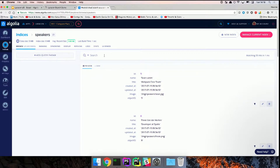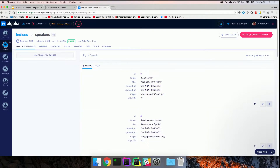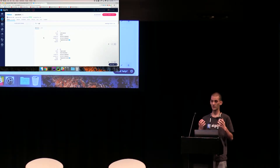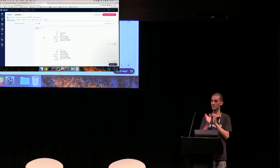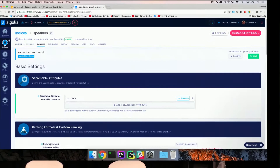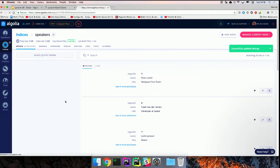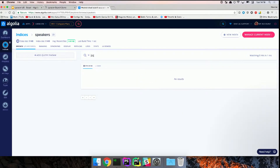With the Algolia dashboard you can directly try out search and see if it works. If I look for Taylor, I find him. But if I type 'JPG', I find some results — and I should not, since no speaker is named JPG. The reason is that by default we search across all attributes, which is a bad practice. When you do search, you want to avoid noise, and one way to do that is to target only the attributes you really want to be searchable. In our case, just name and title. After configuring that, if I type JPG, there's no noise anymore.